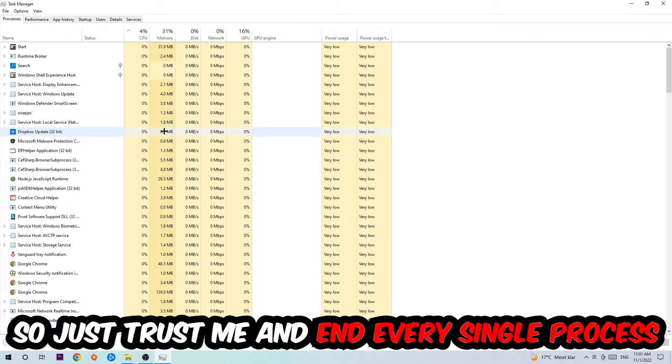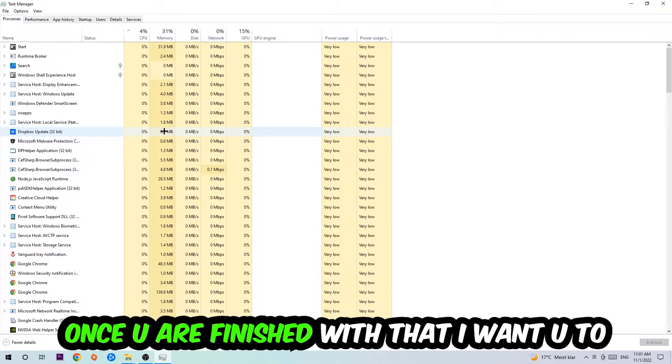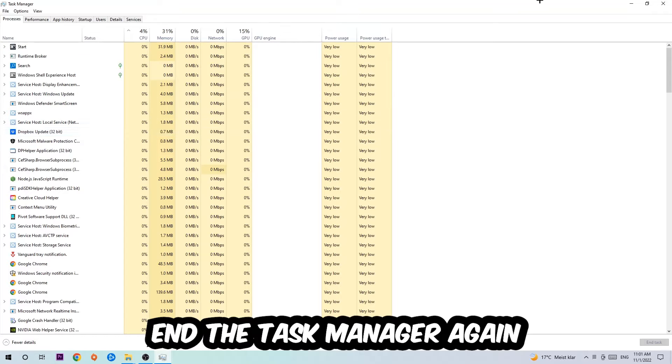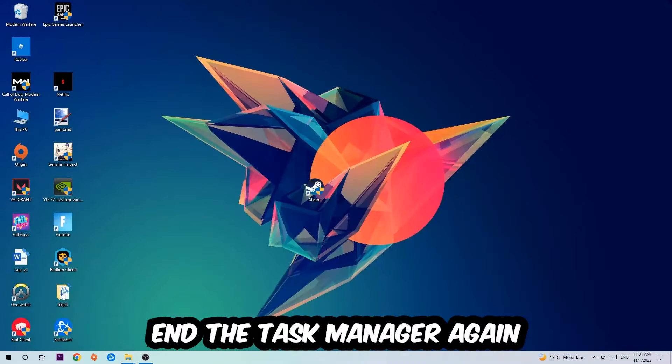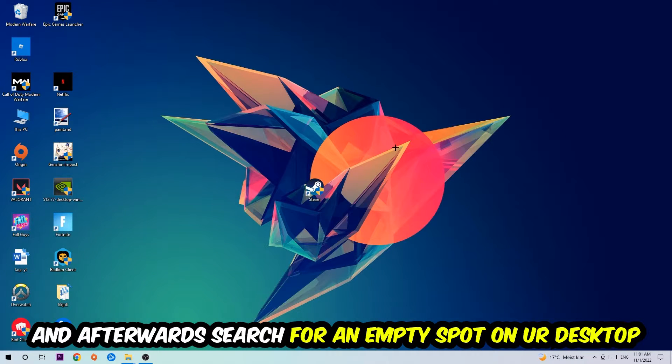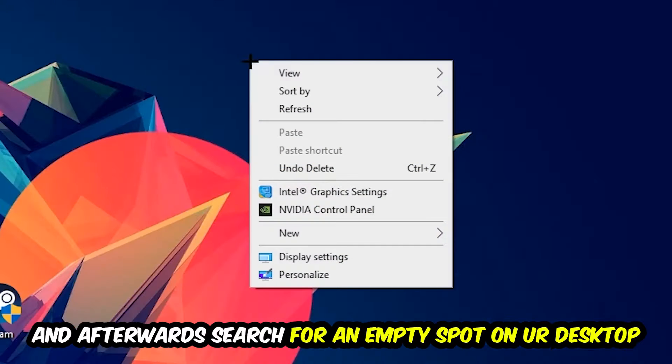Just trust me and end every single process. Once you're finished with that, I want you to close the Task Manager again. Afterwards, search for an empty spot on your monitor or your desktop, you're going to right-click.